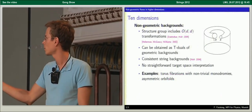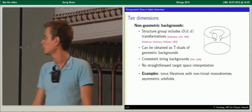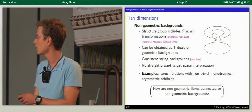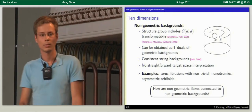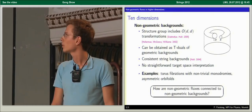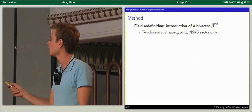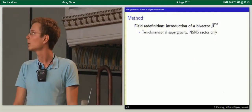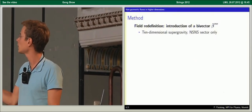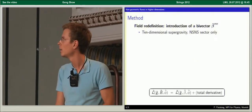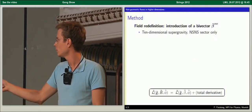The question is whether non-geometric backgrounds are related to the non-geometric fluxes seen in four dimensions, and the answer is yes. We look at ten-dimensional supergravity, restrict to the NS-NS sector only, and perform a field redefinition to introduce a new object — namely the bi-vector beta with two indices up. What we get is a new Lagrangian given in terms of these new variables where beta explicitly appears. We do so by looking at the generalized metric, which naturally embeds the metric and B-field.